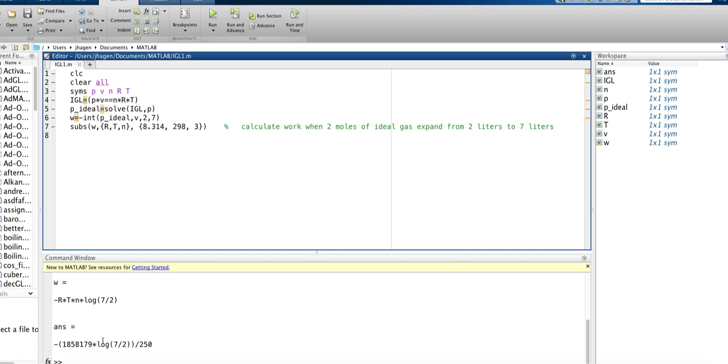And note also that this interval we took, of course, when we solve this, we get dV over V for our work. And we take that integral, we get a natural logarithm, which in MATLAB is just LOG.